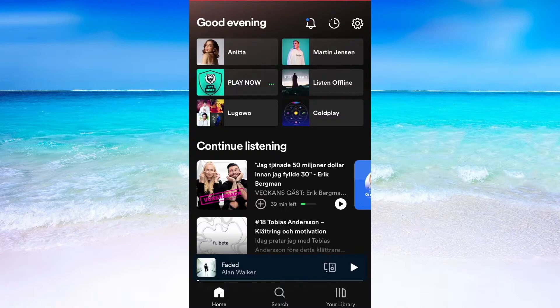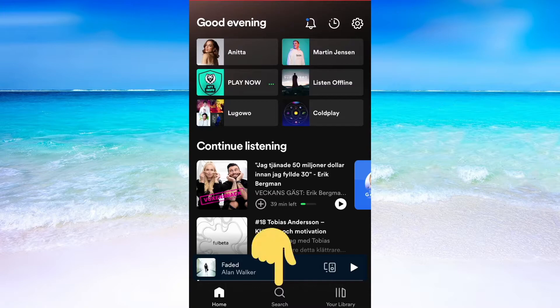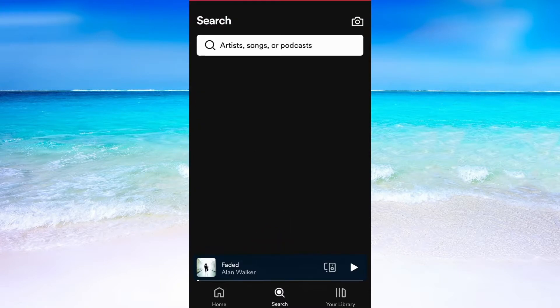What I'm going to do first is to head into the Spotify app. Then when I'm on my Spotify app, I need to click where it says Search.